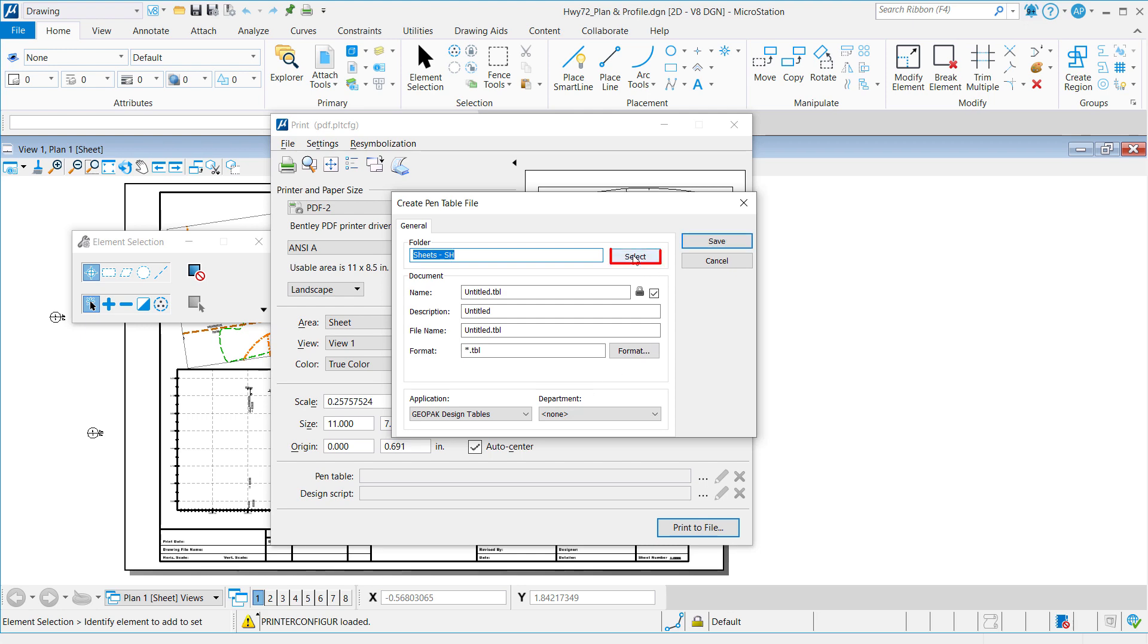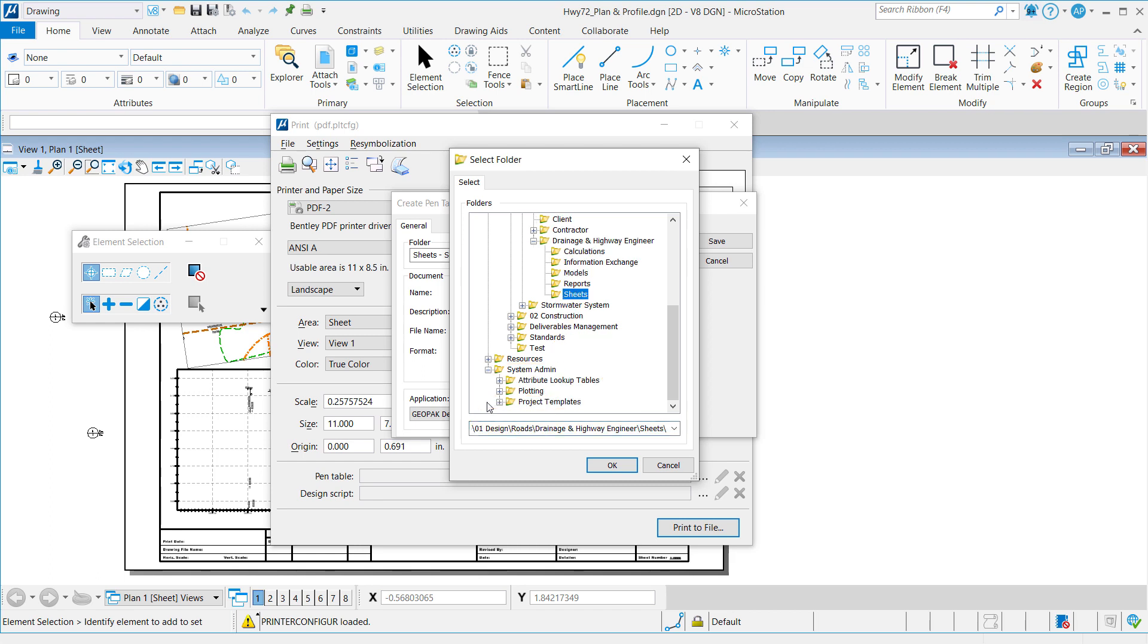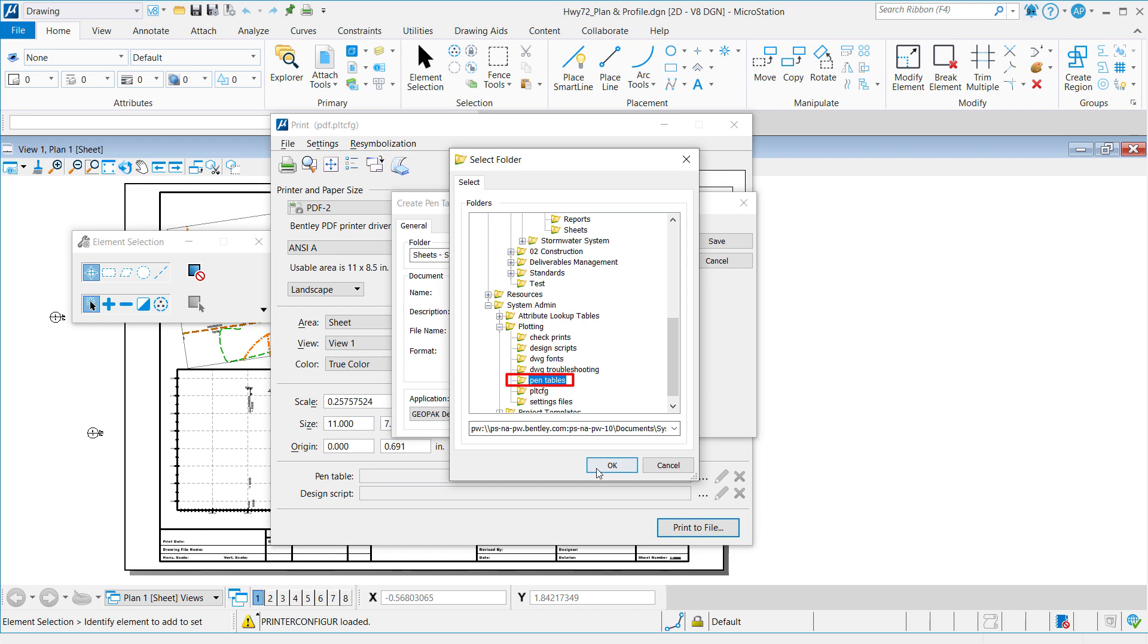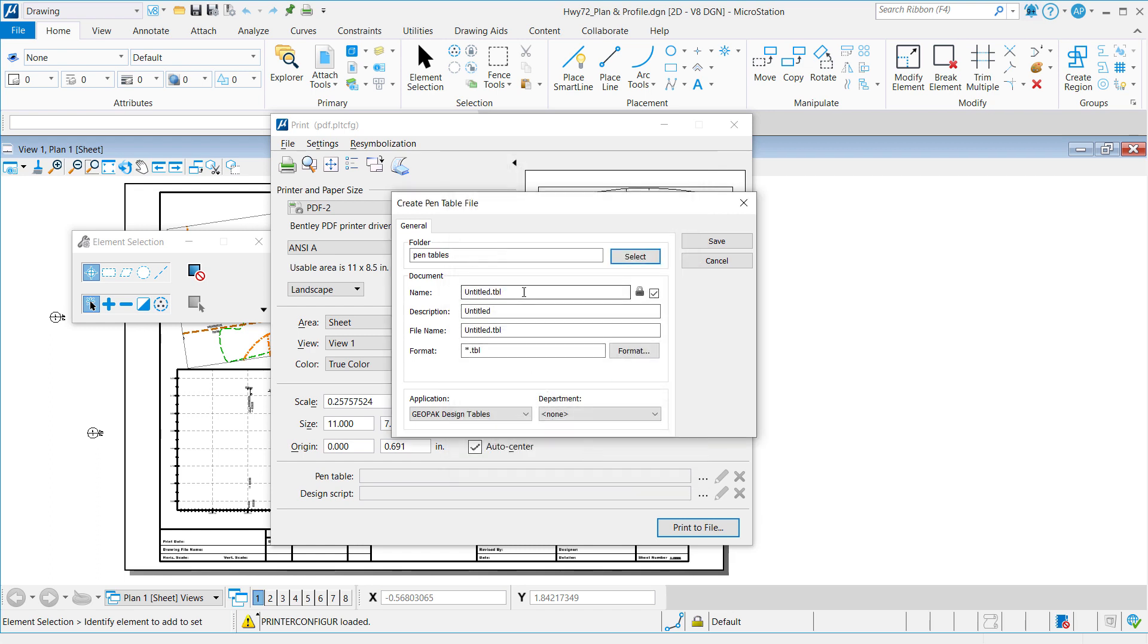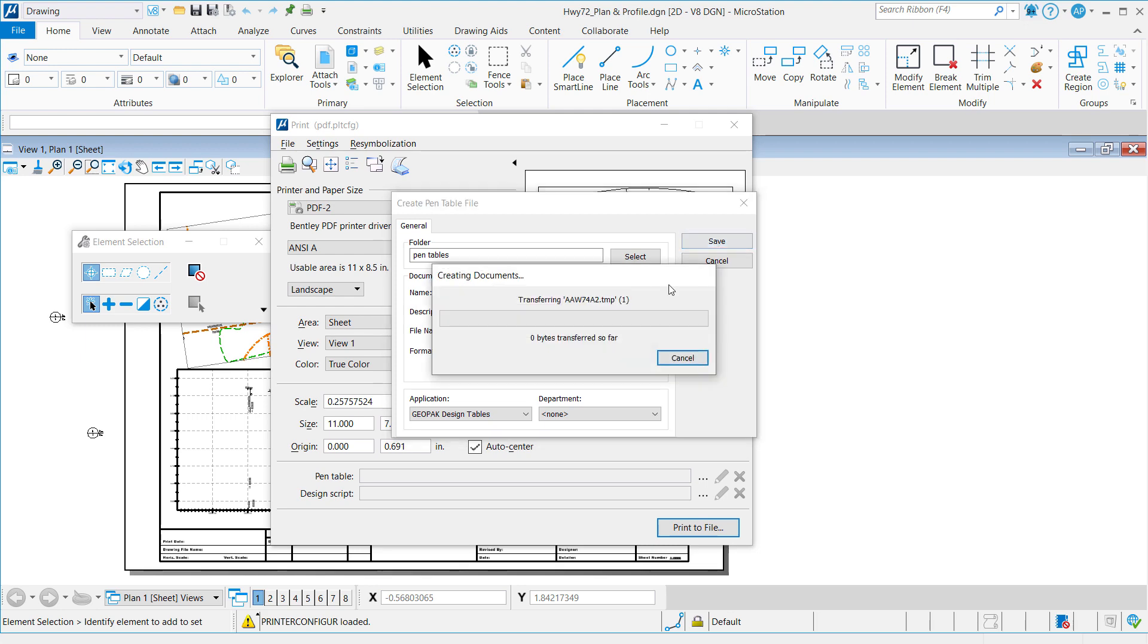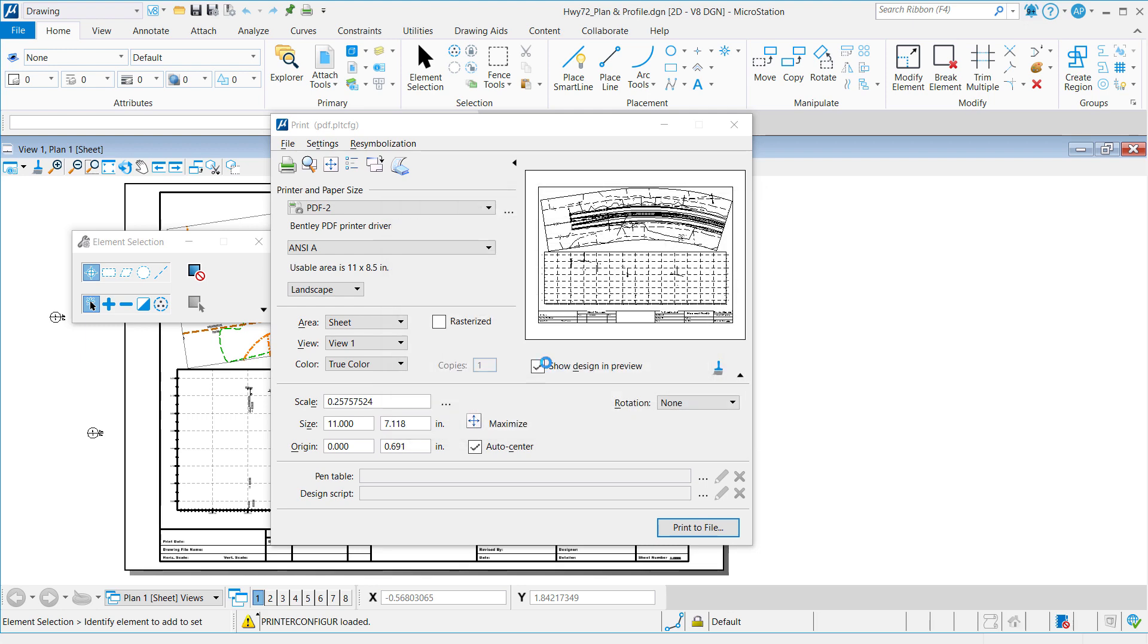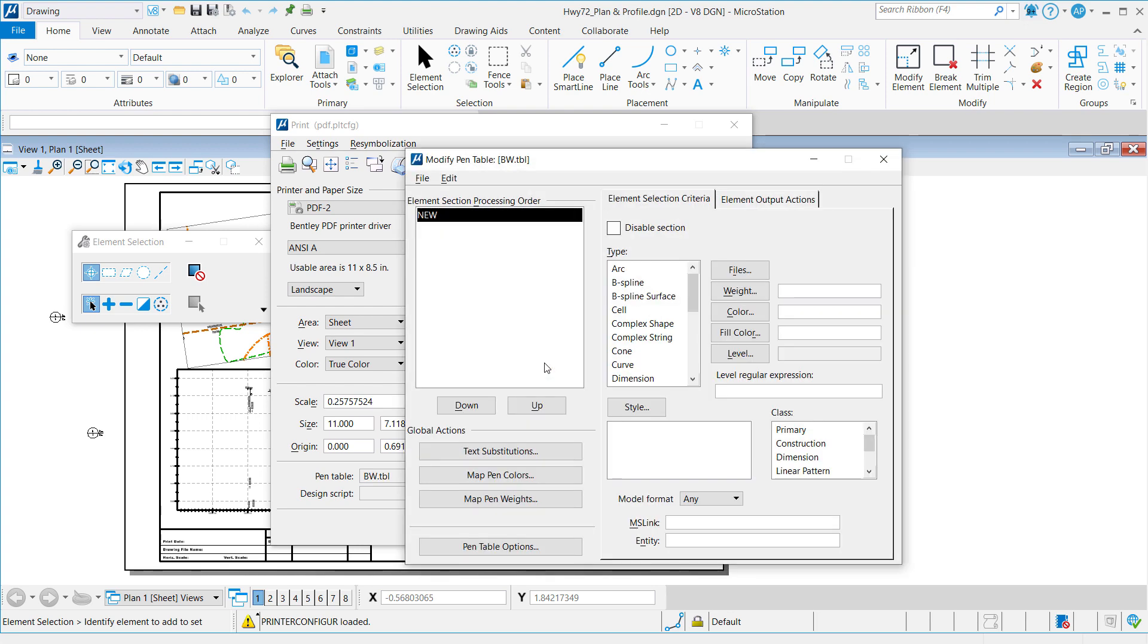Navigate by hitting the Select button. We'll go down to System Admin, Plotting. We'll select the Pen tables folder. Rename our Pen table as the Black and White Pen table or Black and White TBL. Click Save.